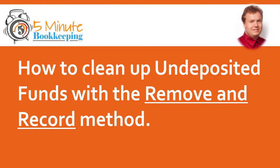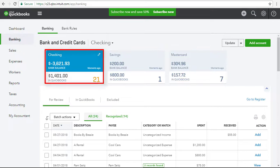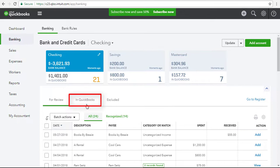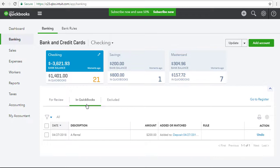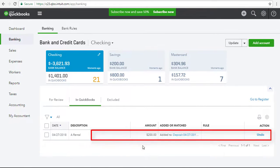I'll show you how to clean up undeposited funds with the Remove and Record method. Begin by going to the Banking section in QuickBooks Online. Next, select the bank account that was used to add that $200 money-in transaction. Then, select the In QuickBooks tab. Now, locate the $200 money-in transaction, then click Undo. This will remove the transaction from QBO.